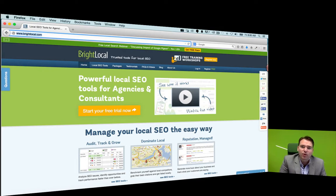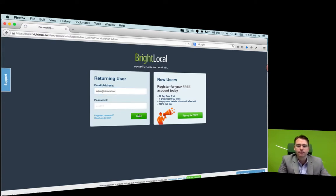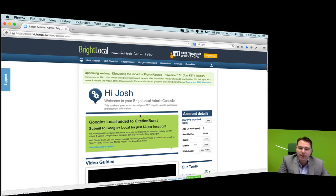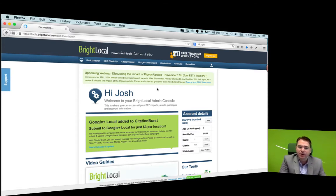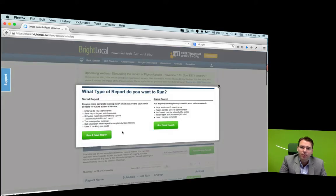So you'll go to brightlocal.com, log into your account, and from there you're going to take the keyword list. On the previous video I really walked you through the process of developing your keyword list. Now what you're going to do is go into BrightLocal, go to Rank Checker, run a new ranking report, and we'll just make it a run and save.